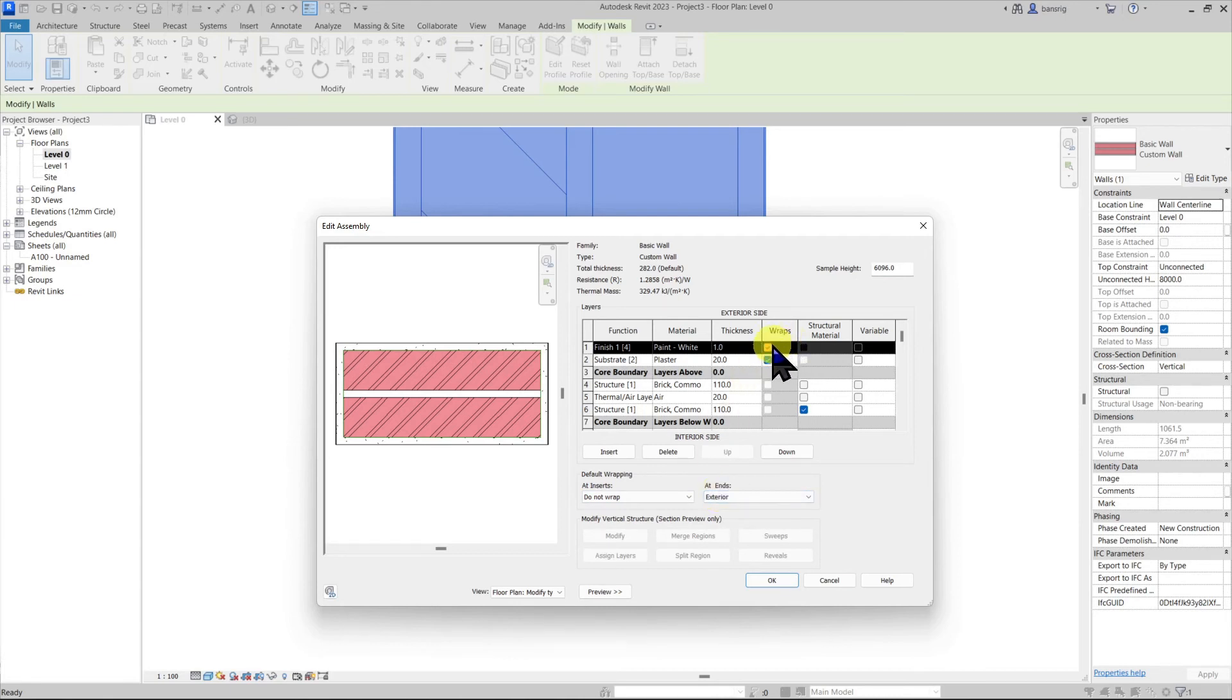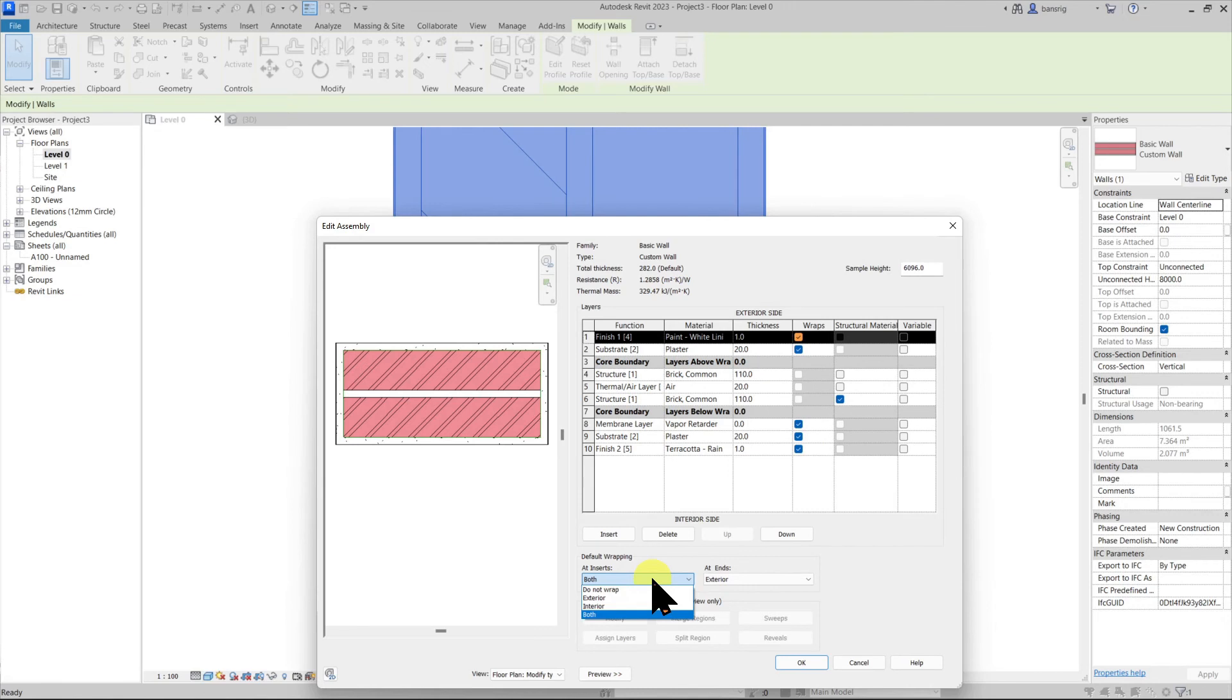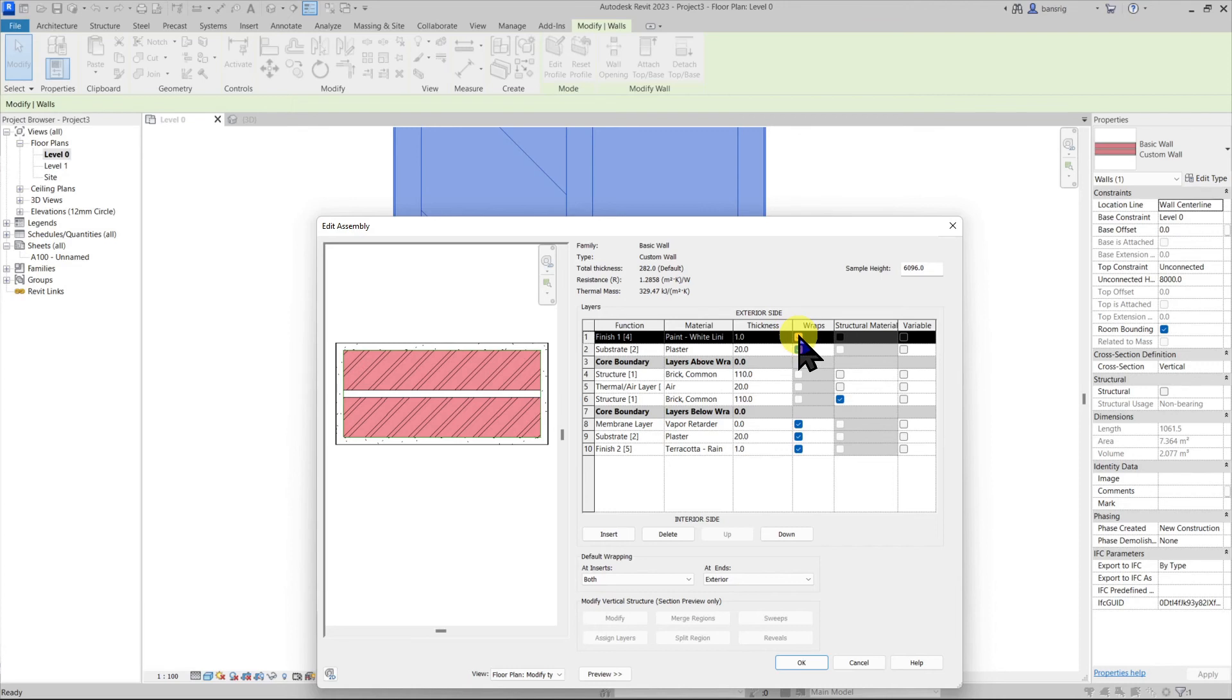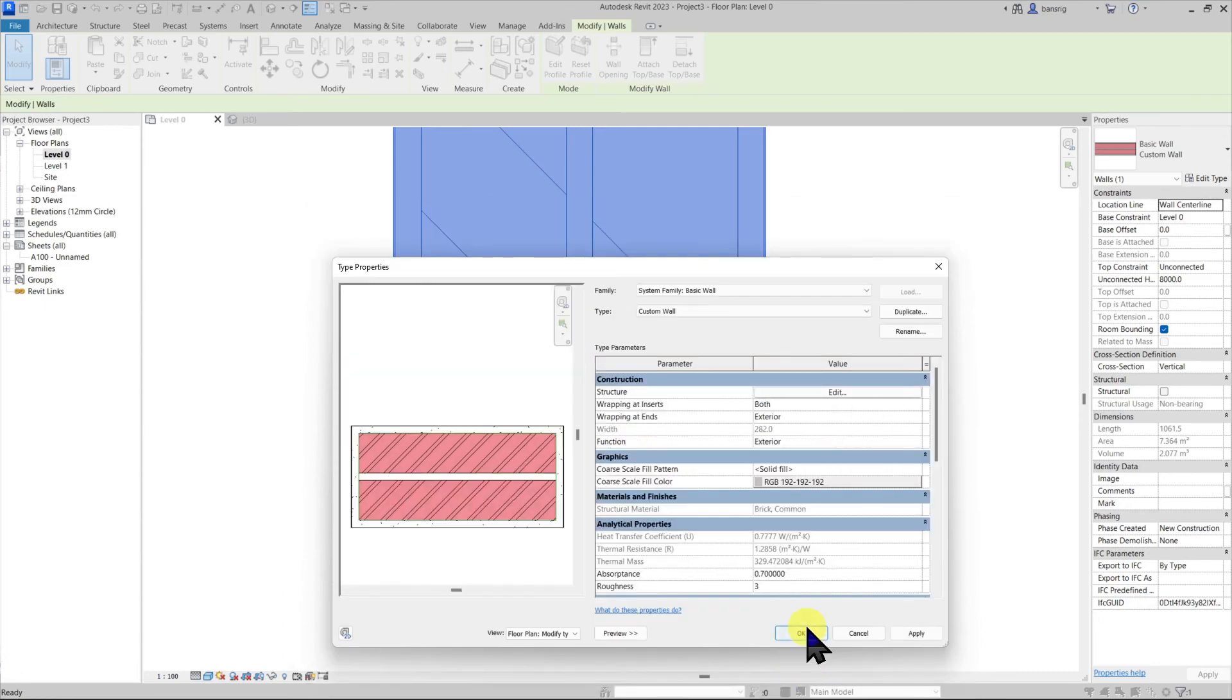In these layers, you may specify which of these layers are going to be used for wrapping the ends. For inserts, let's choose both which means substrate and finish one layer are going to be wrapped around the exterior side and substrate and finish two layer are going to be wrapped around the interior side. Let's say okay to this.